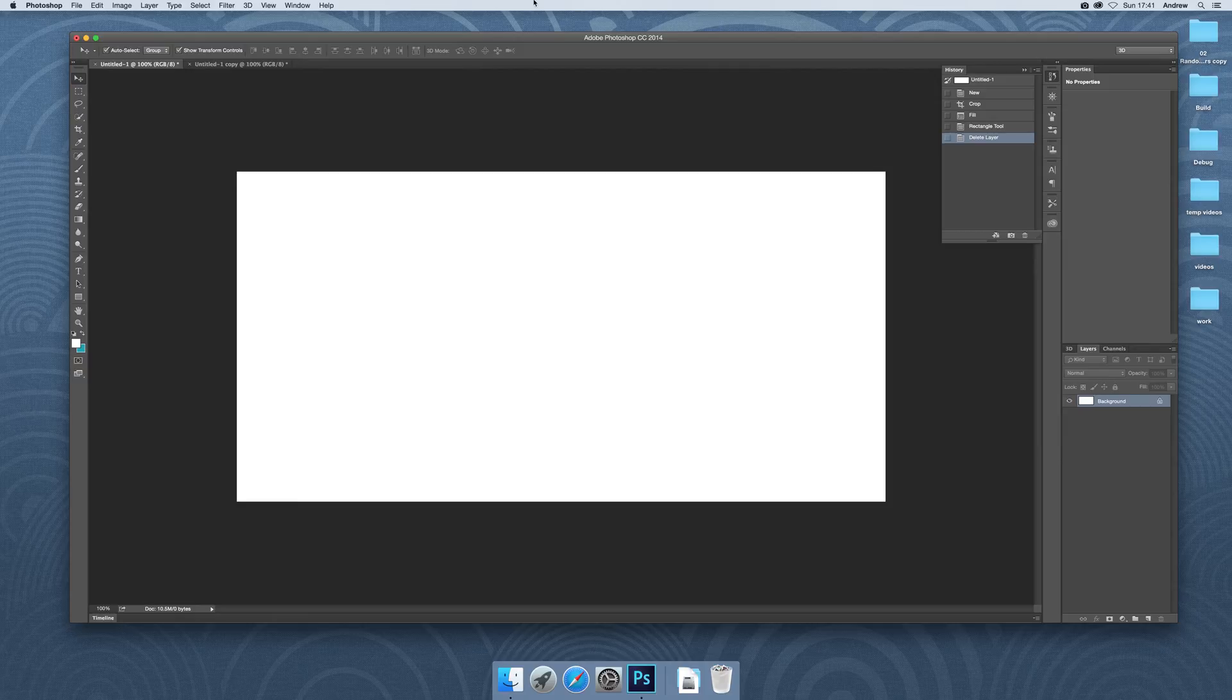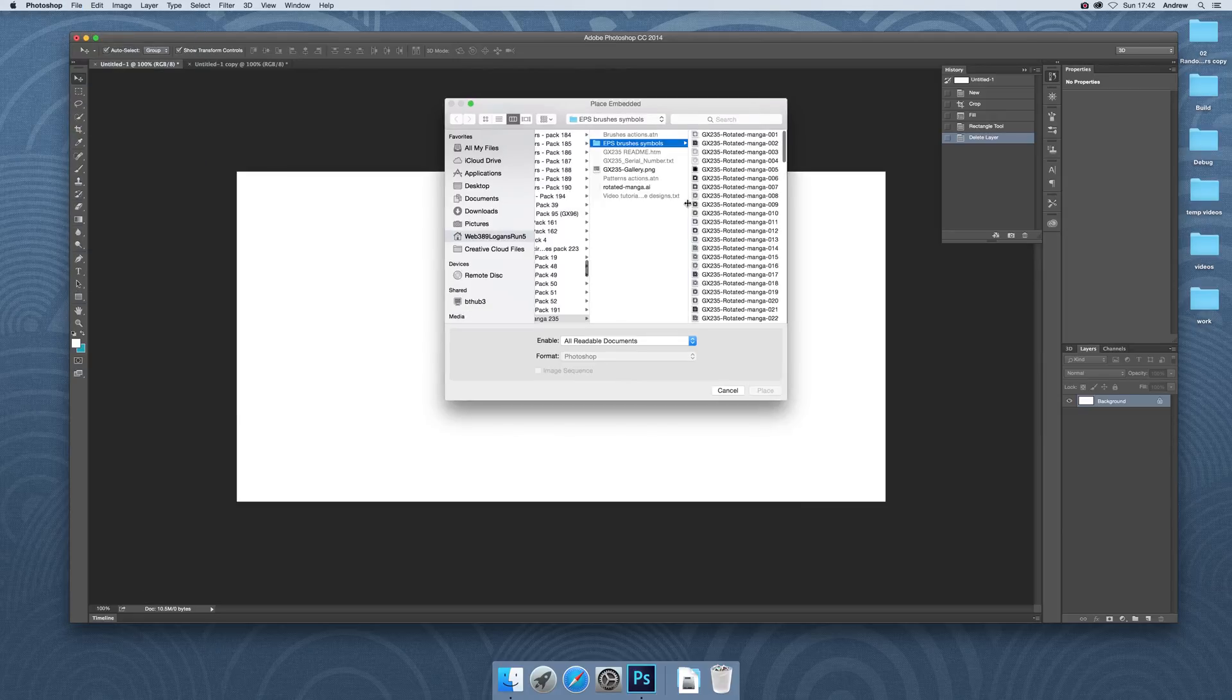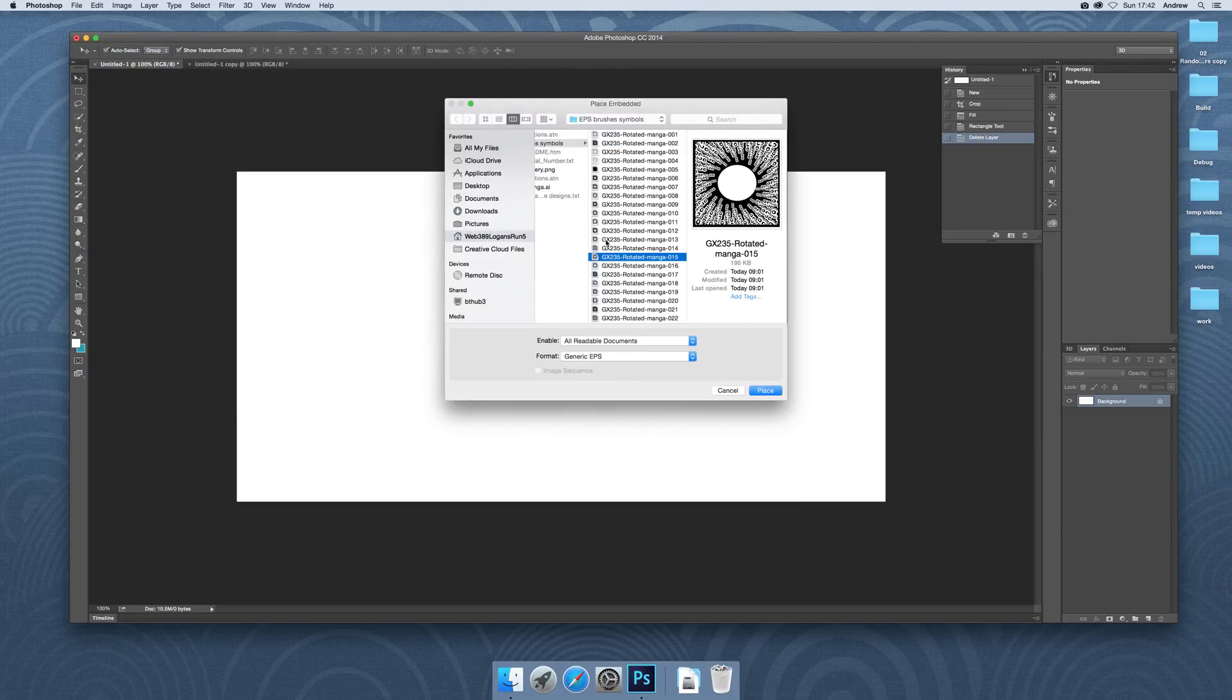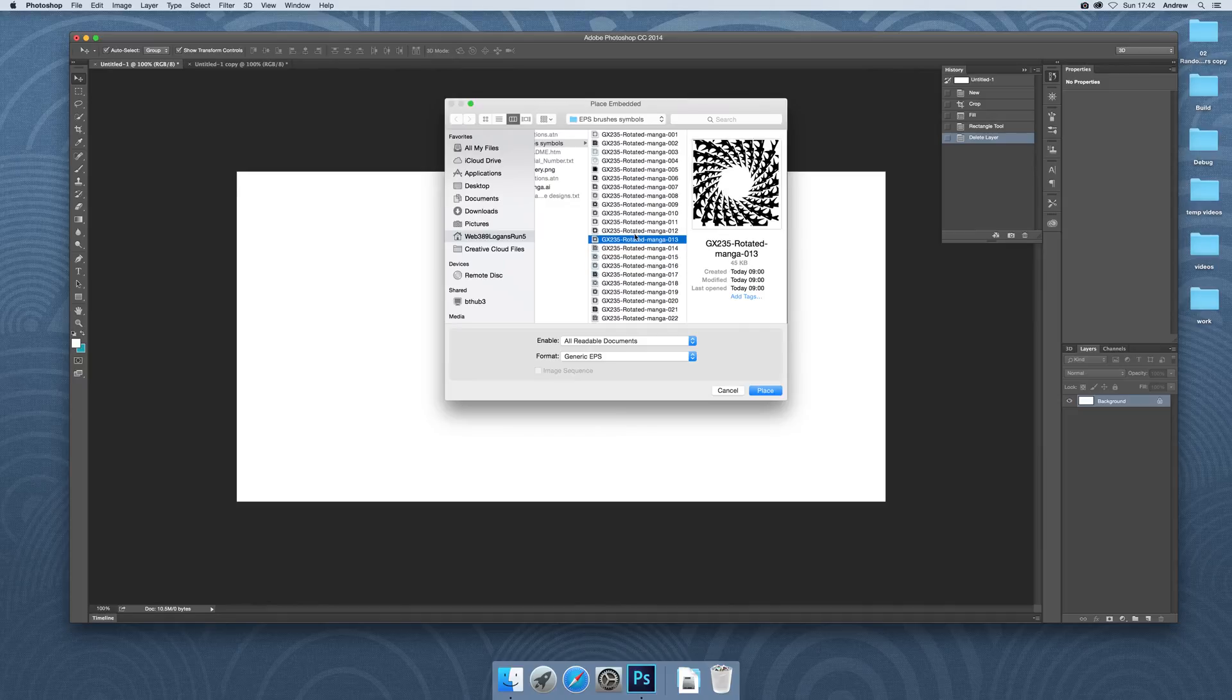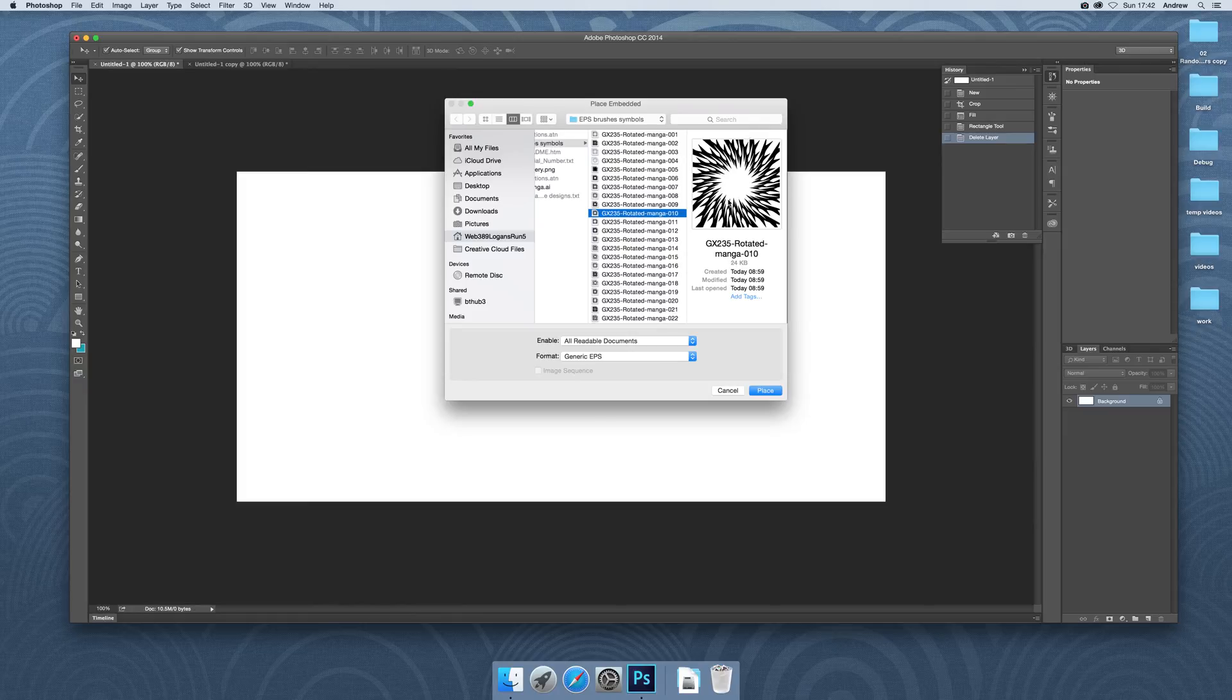Now, first thing to do, I'm just going to go over to File and Place. Now I've got a fairly large document here and I'm just going to place this file. The selection I'm using is from graphic extras. It's called a rotated manga set with rotation and manga-like effect lines.